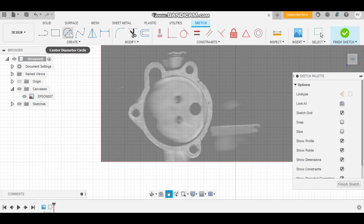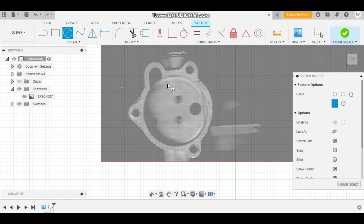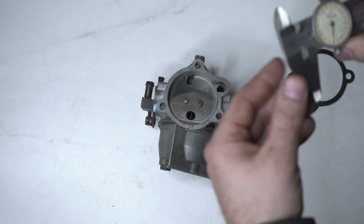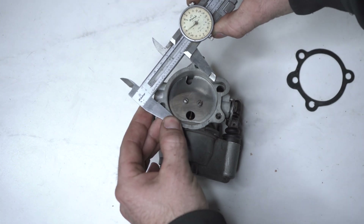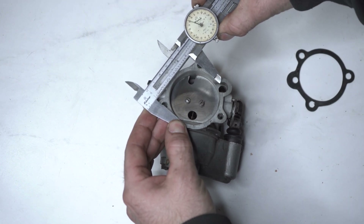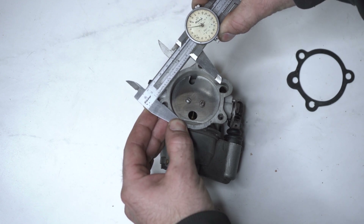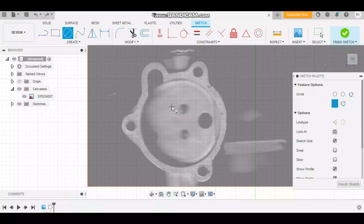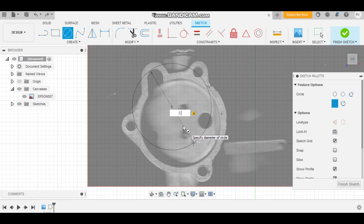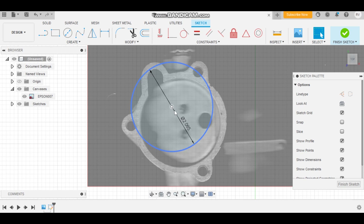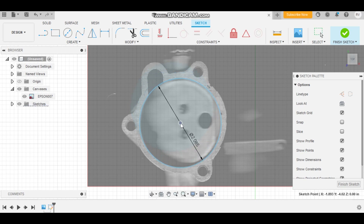Now you're going to use these tools up here. We're going to start off with the circle and mark out this Venturi. Back at the carburetor with our dial calipers, we're going to measure our Venturi — 2.065 inches. So we've got 2.065, that's the size of our Venturi. Grab it by the dot in the middle, line it up the best you can, and you're good to go with your Venturi.